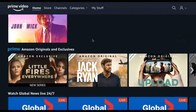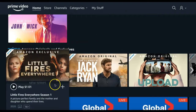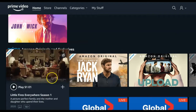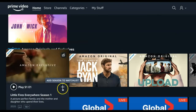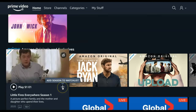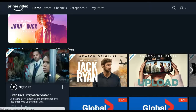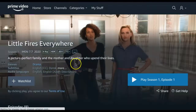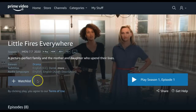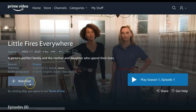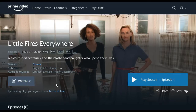If you are interested in a TV show, you can do the same by clicking the plus sign in the thumbnail tile or clicking the Add to Watchlist button from the series information. This will add the entire season to your watchlist.